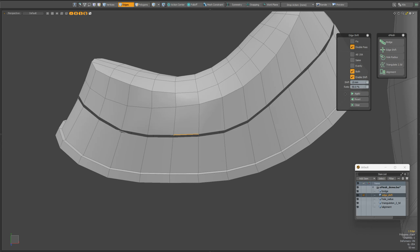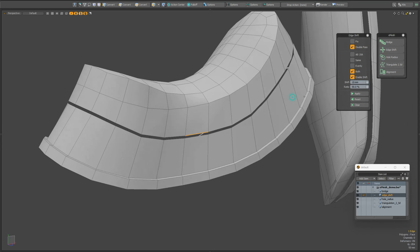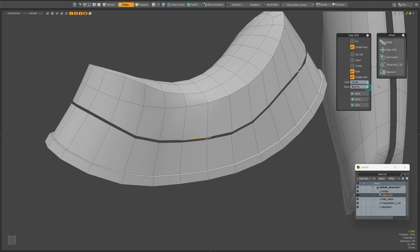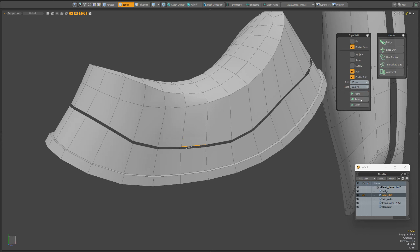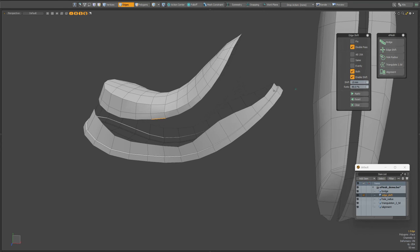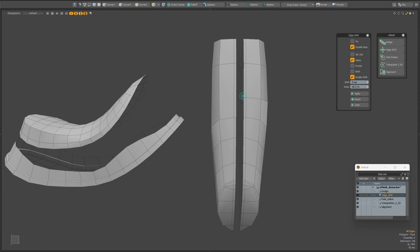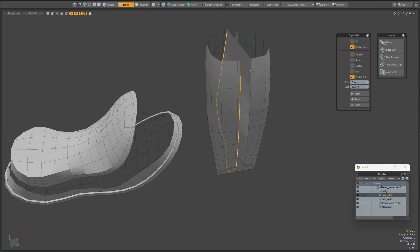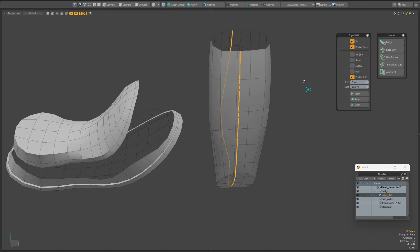The both parameter shifts the edges of two chains towards each other. Using the ratio parameter, you can influence which chain will be shifted more than the other — 50% means the edges will be shifted towards the middle. Now I will show you a problem you may have and its solution. As you can see, the circuits are connected in the wrong direction. In order to fix this, you need to activate the fixed parameter. Now everything is alright.